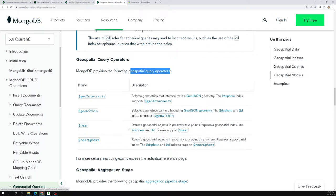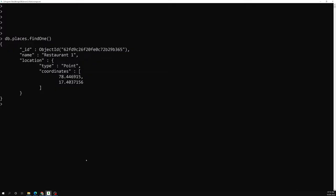The $near operator works on both 2D sphere and 2D flat coordinates — I will explain both. Now let's go into db.places.find() and construct a query. I am in a location and I want to find nearby places using $near.